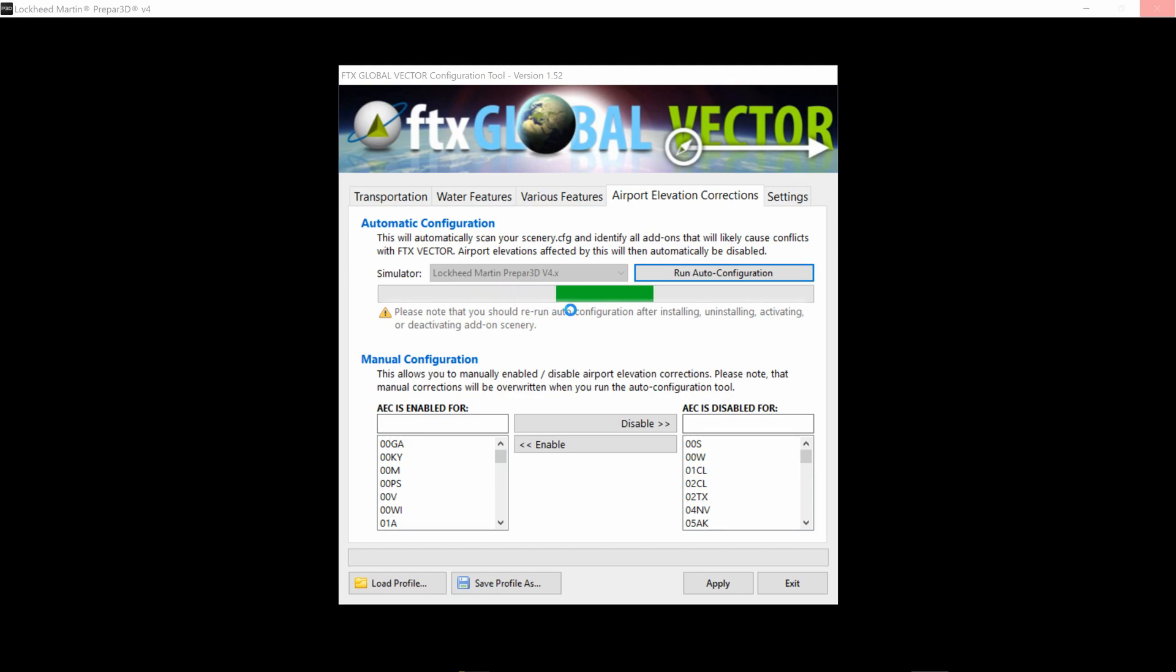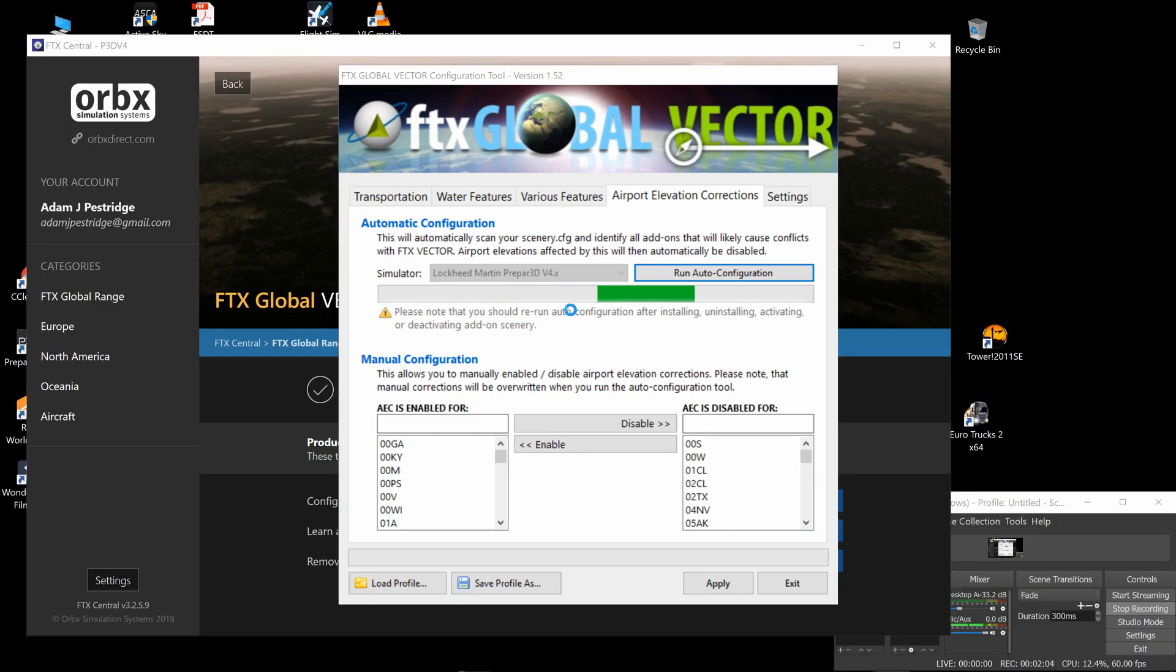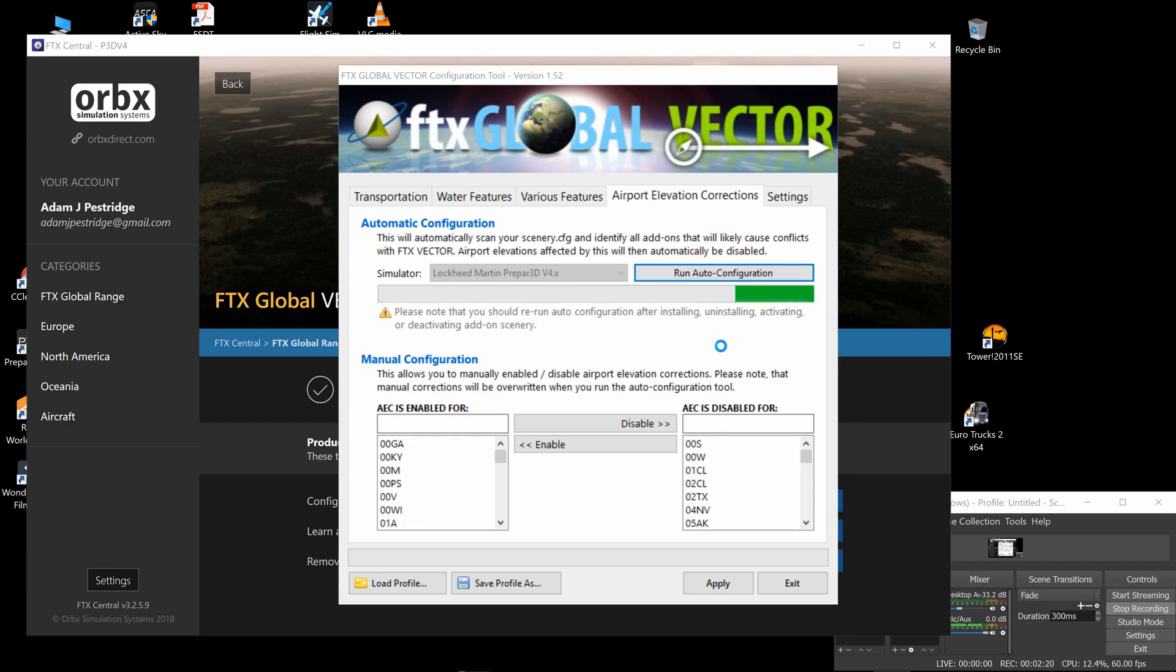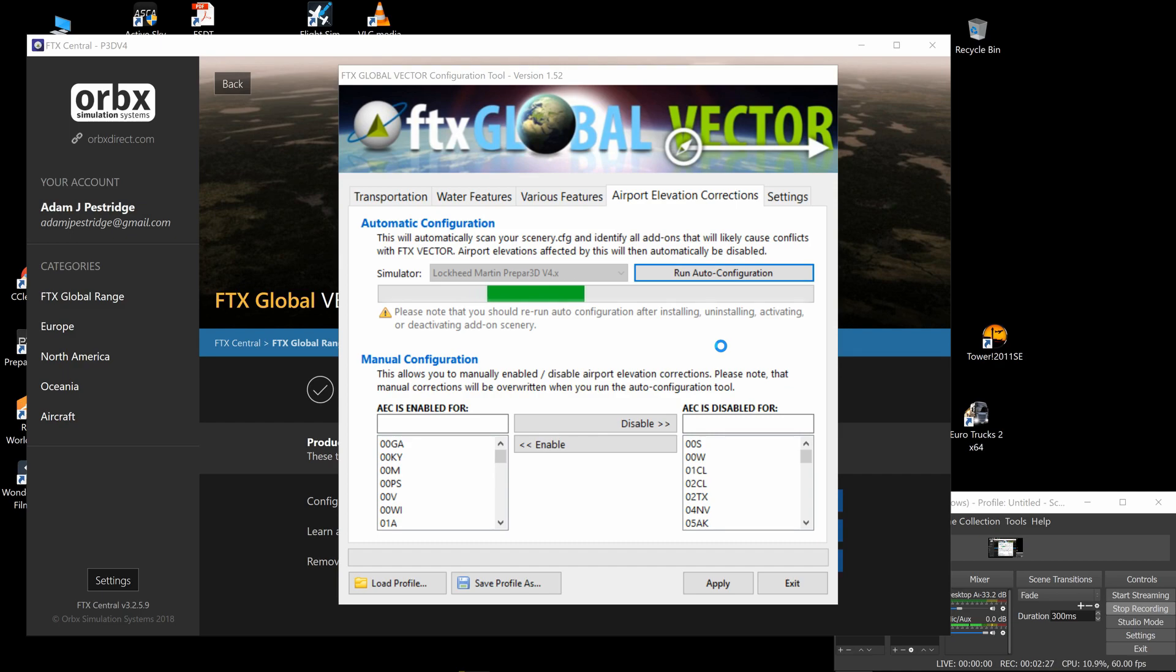depending on how fast your system is and how many add-ons you've got. It's checking them all, making sure there's no conflicts. But it's also checking your scenery config file and realigning things that should be in the proper place. So if my Las Vegas airport went into the sim at the wrong place in the scenery config file, then it's going to show weird in the sim like that.